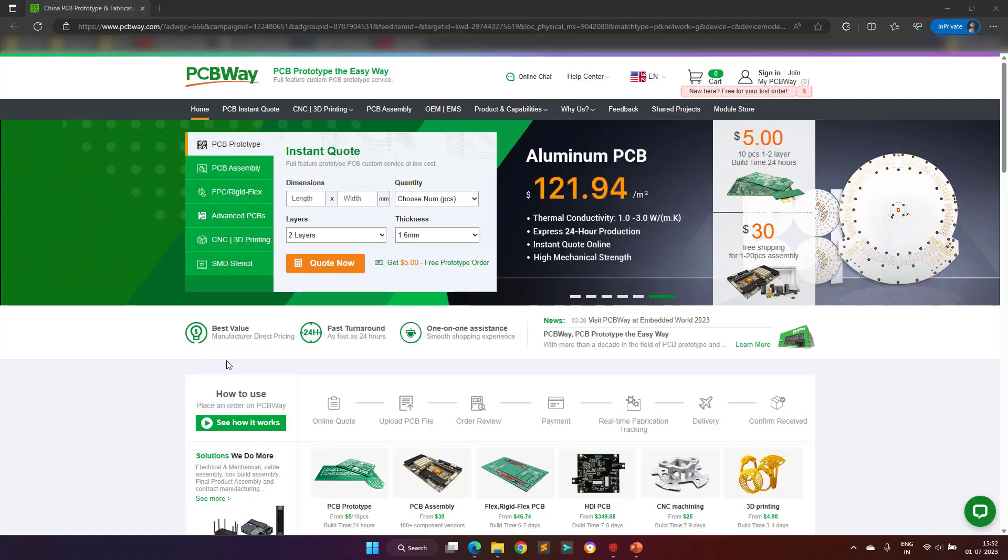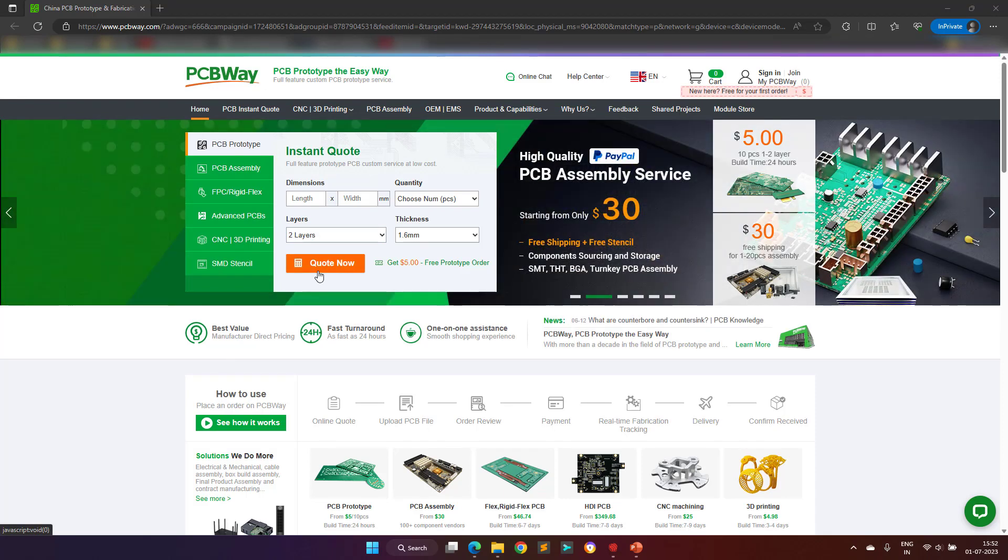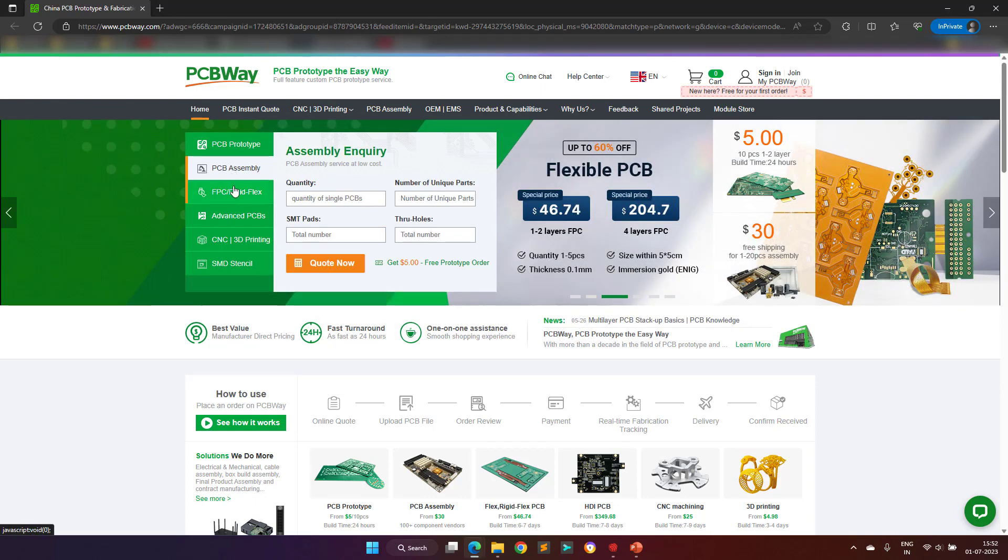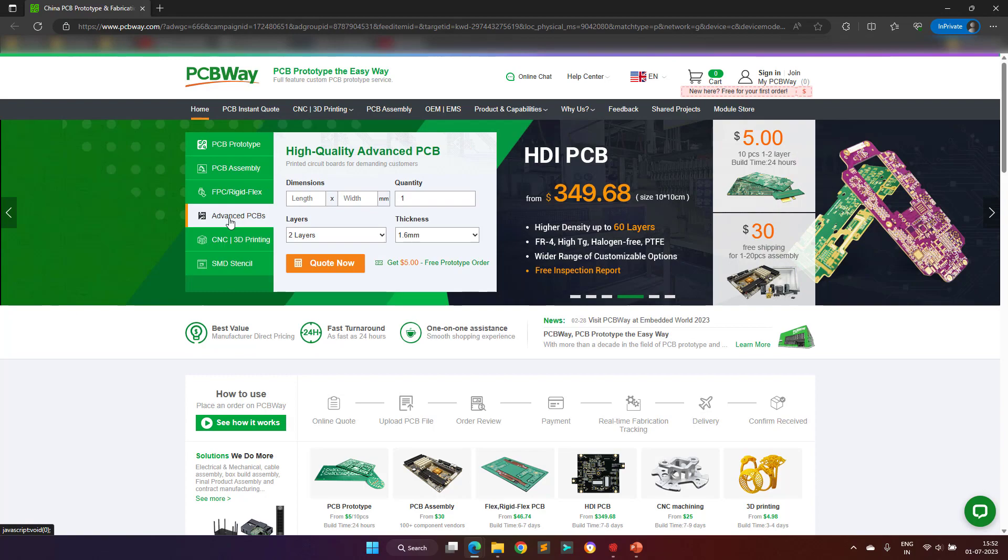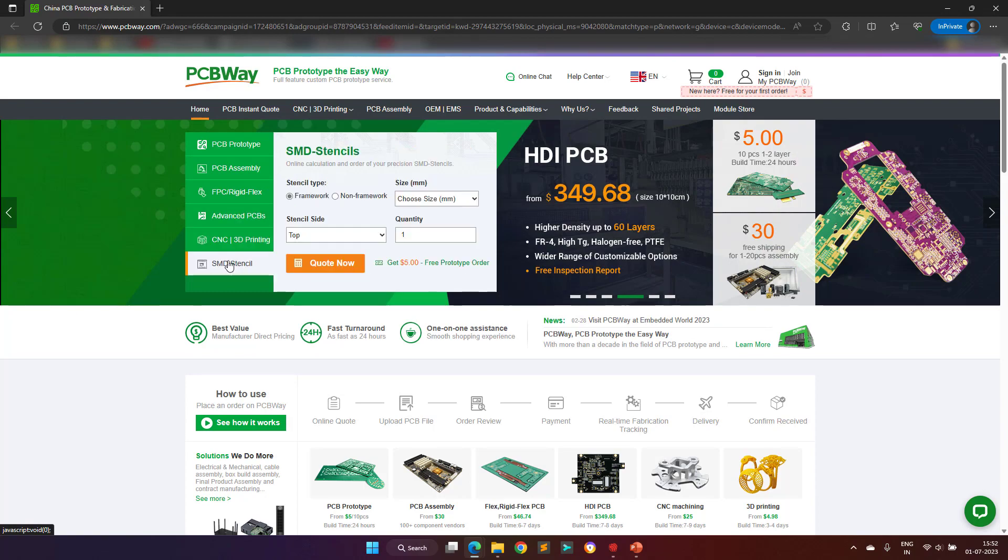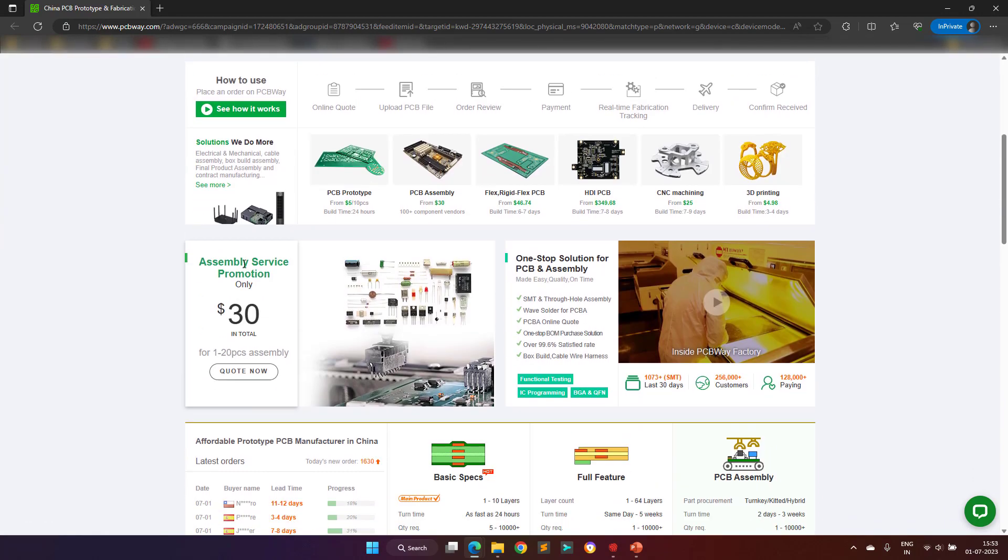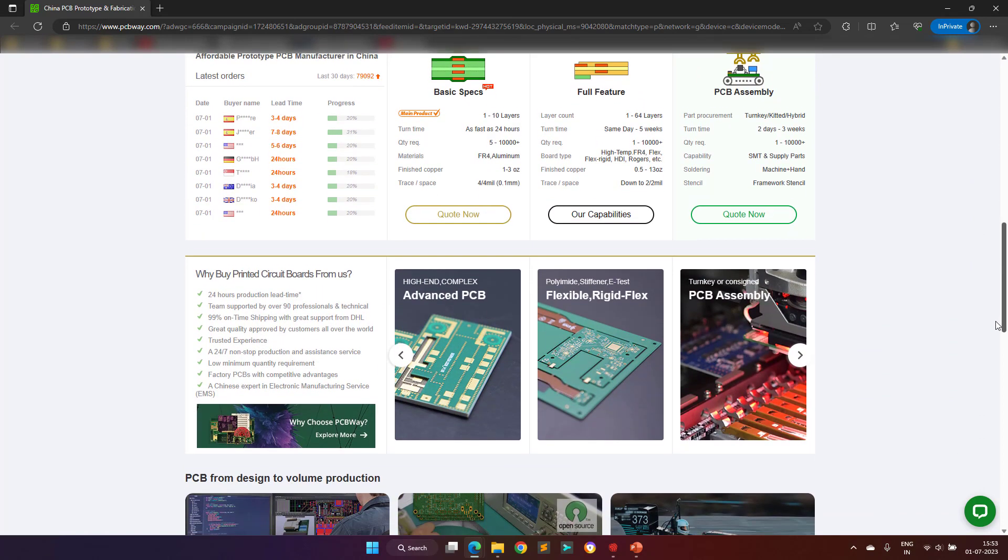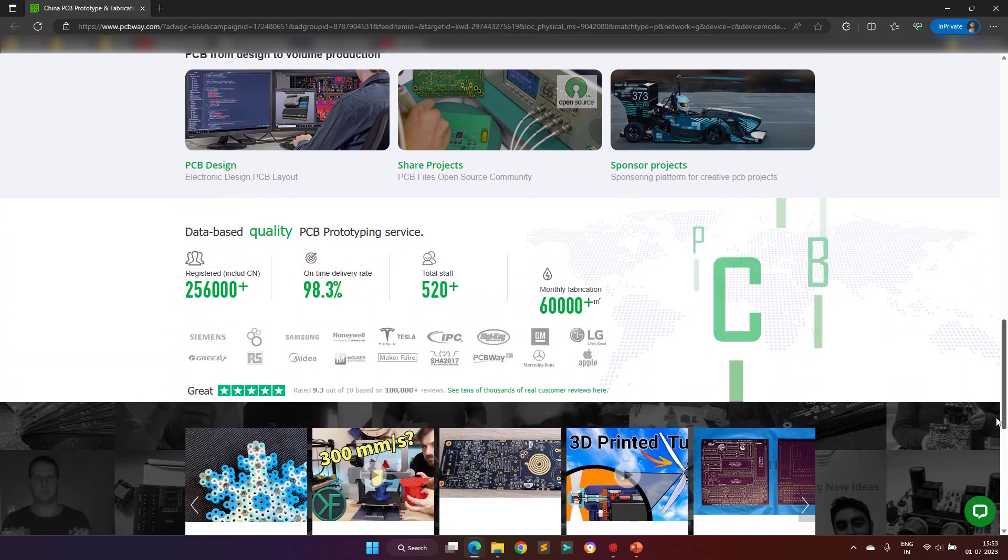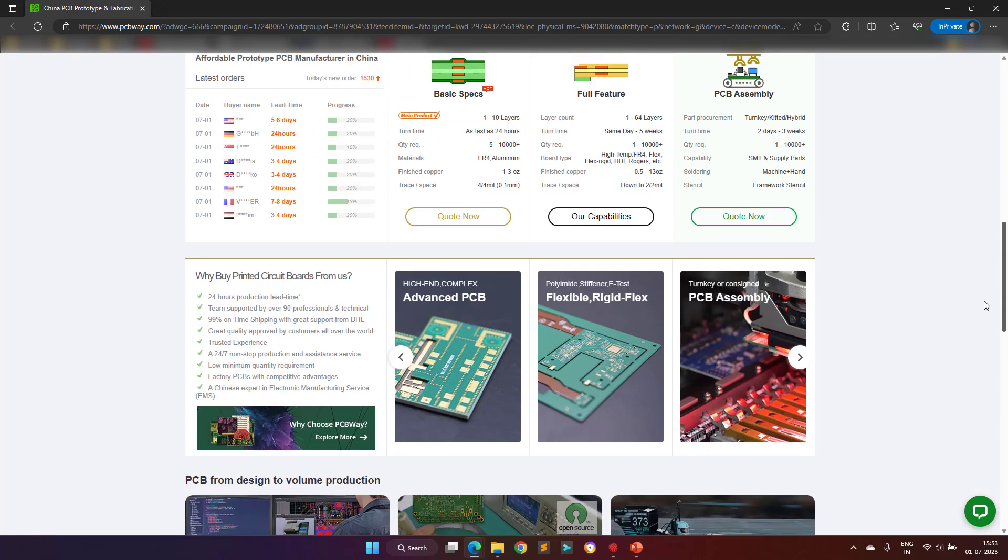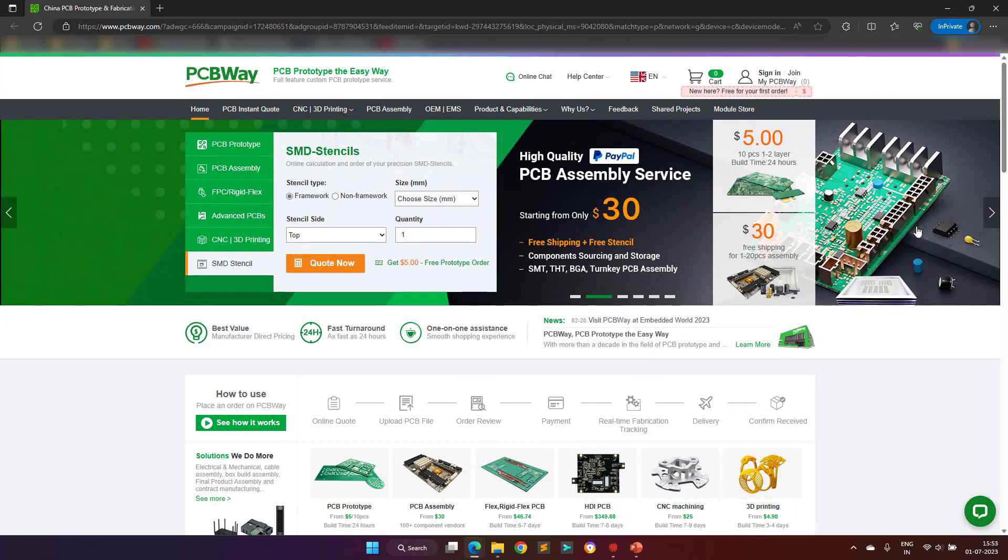Before proceeding further, I would like to thank the sponsor of this video, PCBWay. With more than a decade in the field of PCB prototype and fabrication, they are committed to meeting the needs of their customers from different industries, in terms of quality, delivery, cost-effectiveness, and any other demanding requests. They are one of the most experienced PCB manufacturers in the world. I hope my video's viewers will visit their website once to see their offerings.